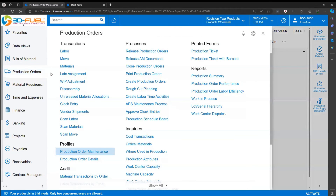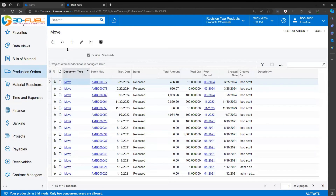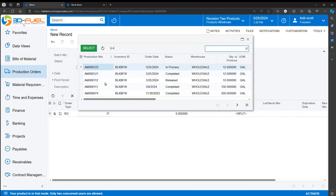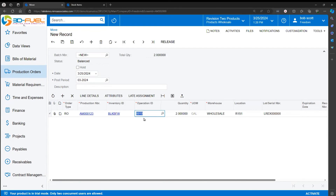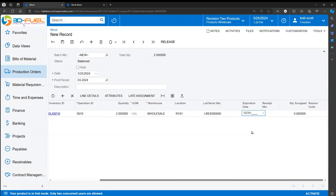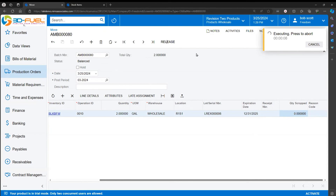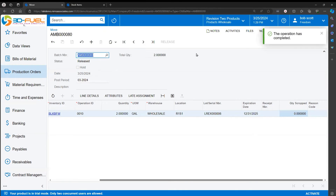Move transactions can also be done from a menu object in the production order system — there's a menu item called Move. This is the same screen we navigated to from the production orders. The only difference is that when you do it from the production orders, it's conveniently filled in on the lines — I don't have to select a production order and the operation is pre-filled. In this case, the system recognizes that we've already put 10 units into finished goods and it only wants us to build two more. Since this is the last operation, I'm adding two units of finished goods to our inventory.